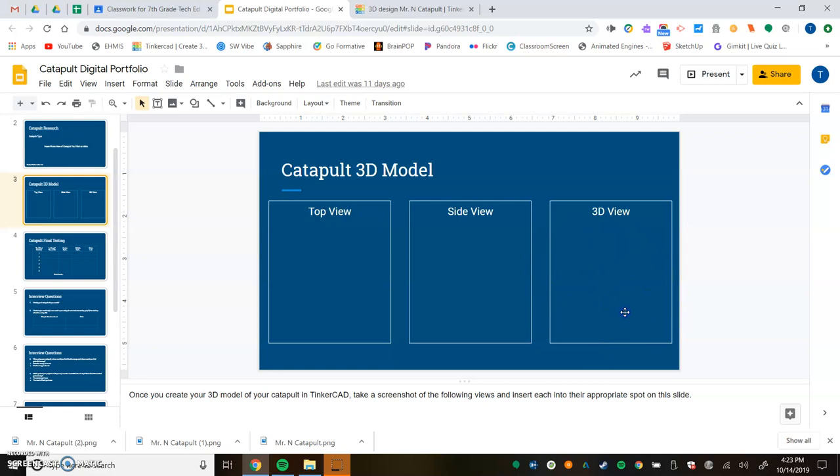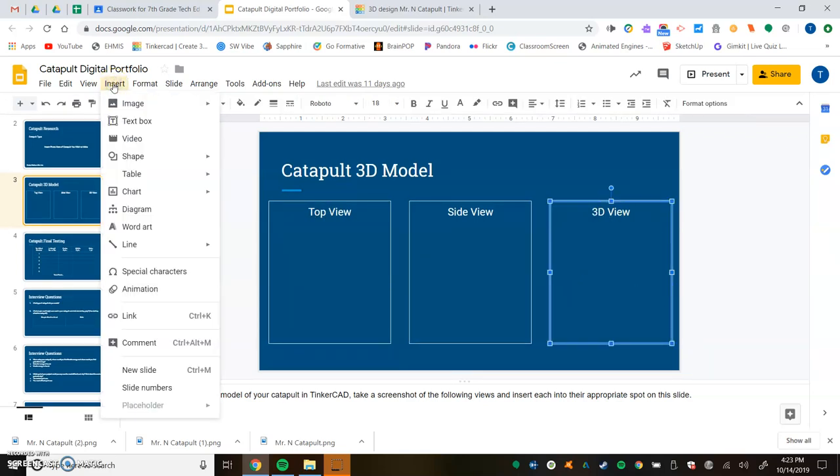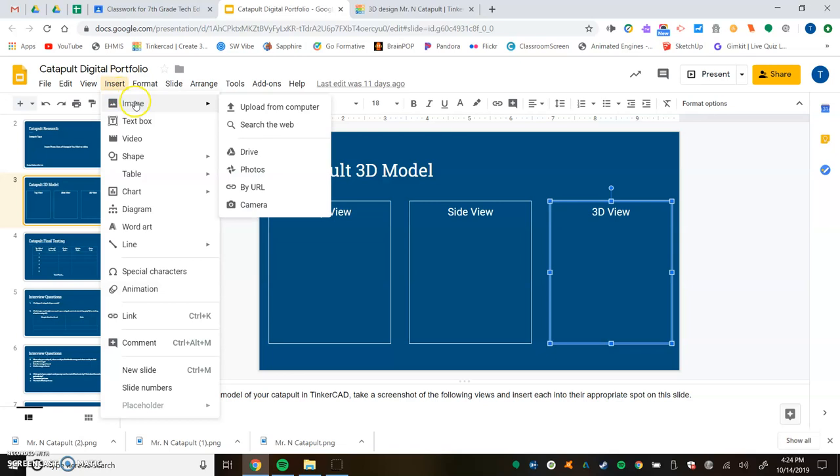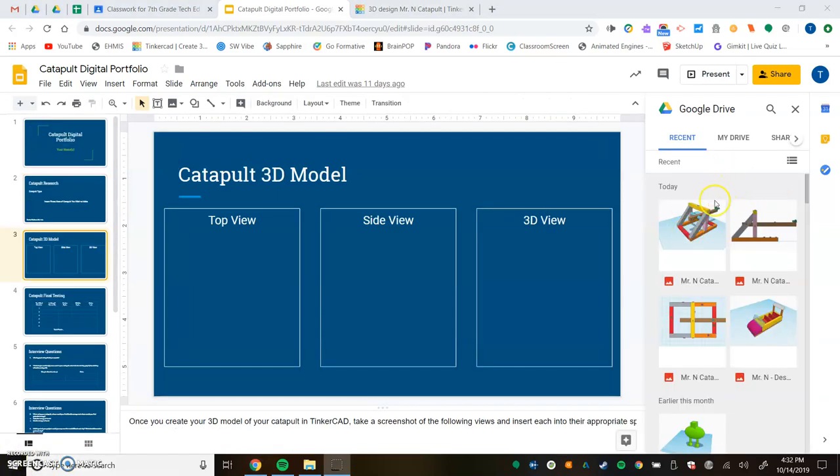First we'll start off with the 3D view. We're going to insert it by clicking the drop down menu and we want to go to image. I'll show you if it's on your Google Drive, this is where you're going to find it. You're going to go down to Google Drive, wait for that to load up over on the right hand side here.